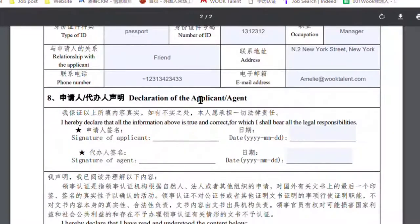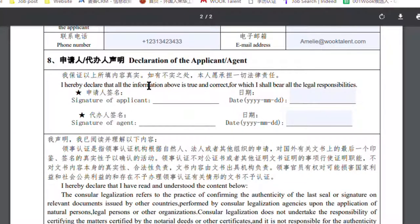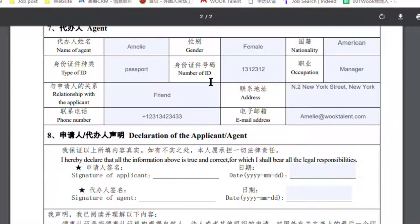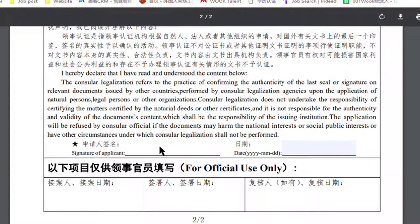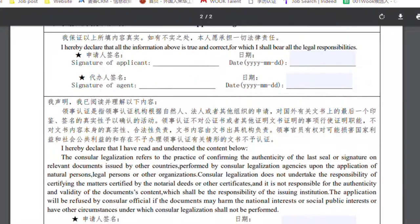Then comes the declaration of the agent. Here you need the signature of the applicant — sign your own name and date. And the signature of the agent — that means Emily's signature. So here Emily puts her signature, and you also need to put your own signature.